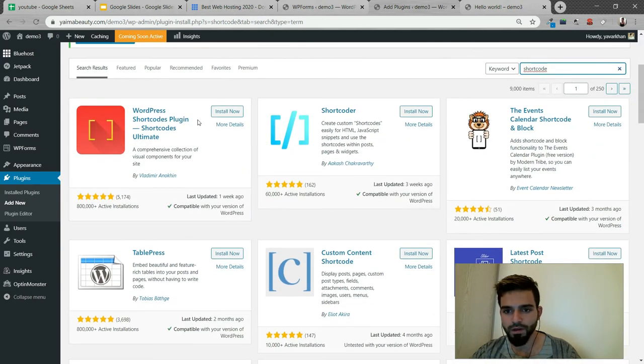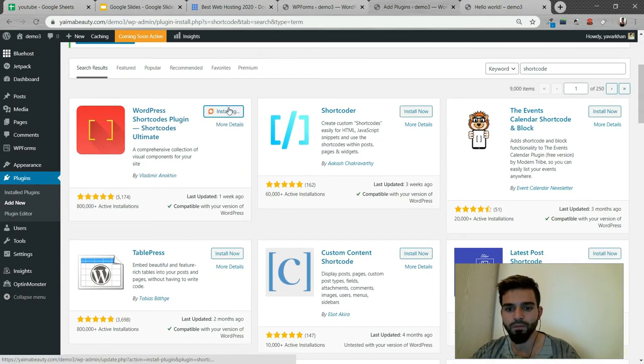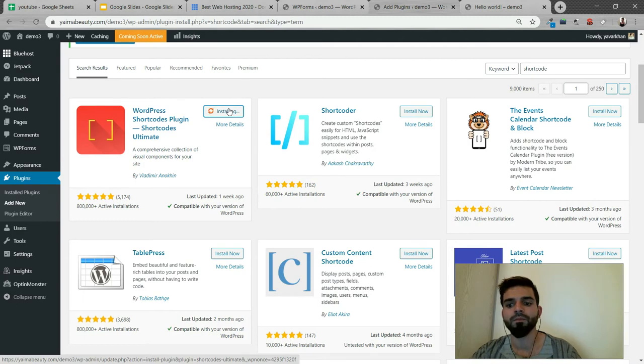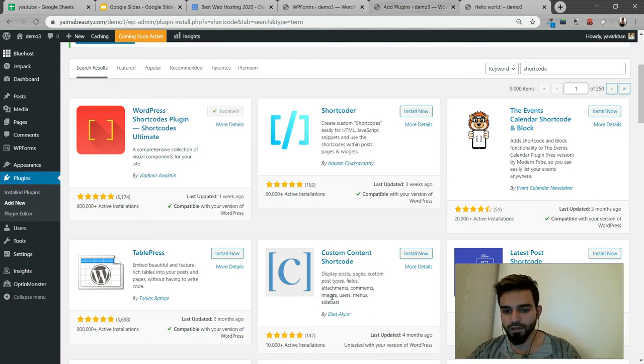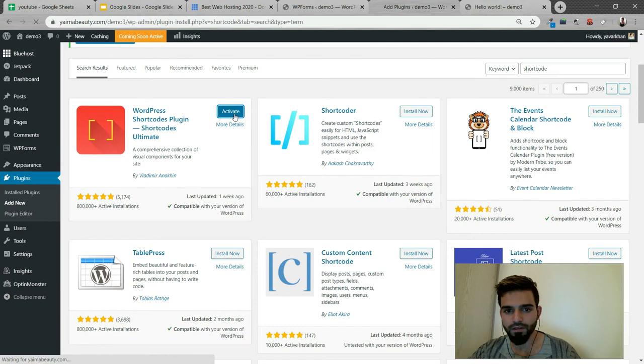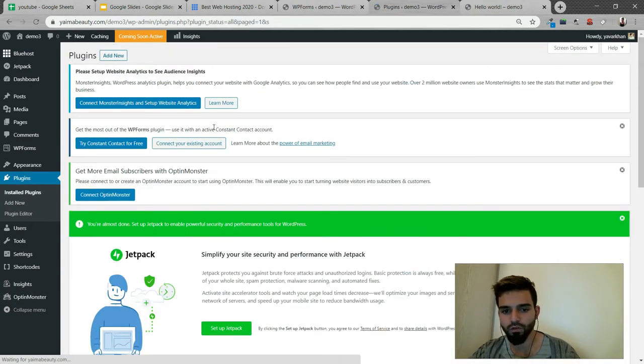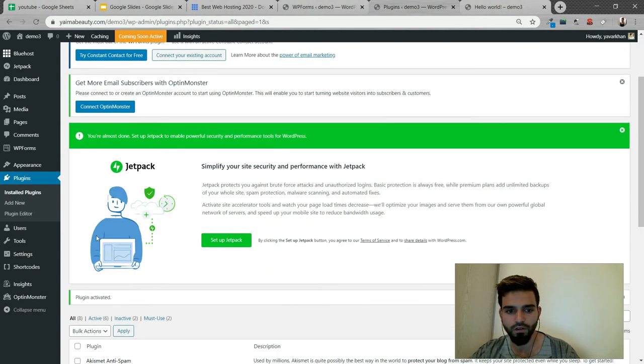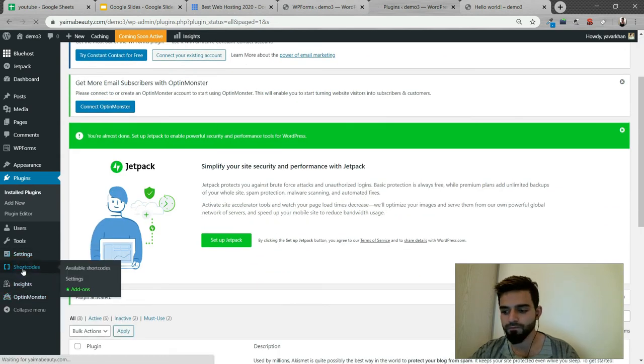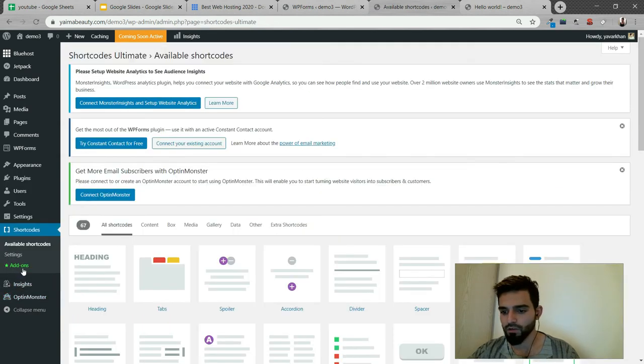Just install now. You can install this as well, just try it out. Install now, activate. And then you can install shortcodes with this. So now this is over here.